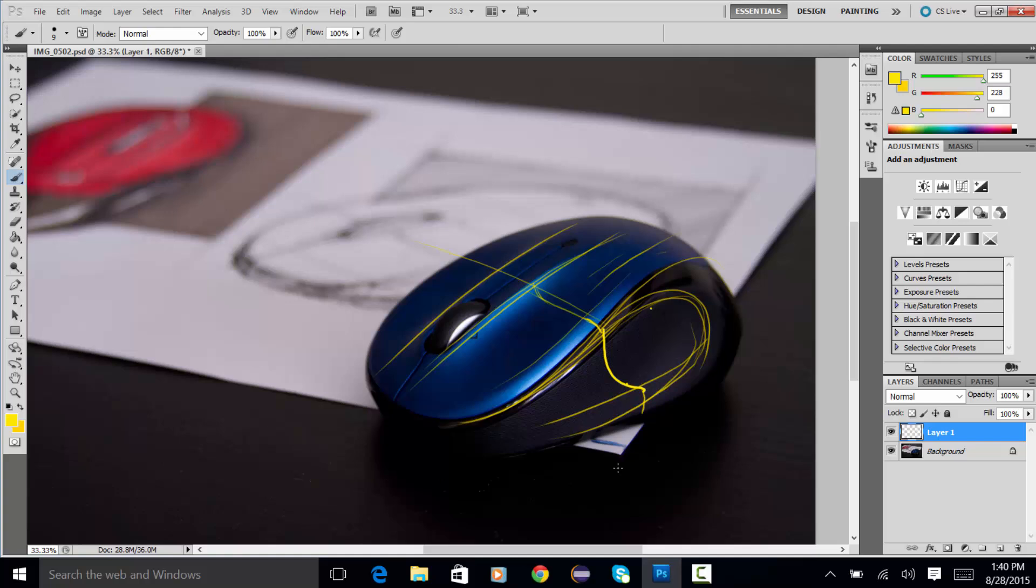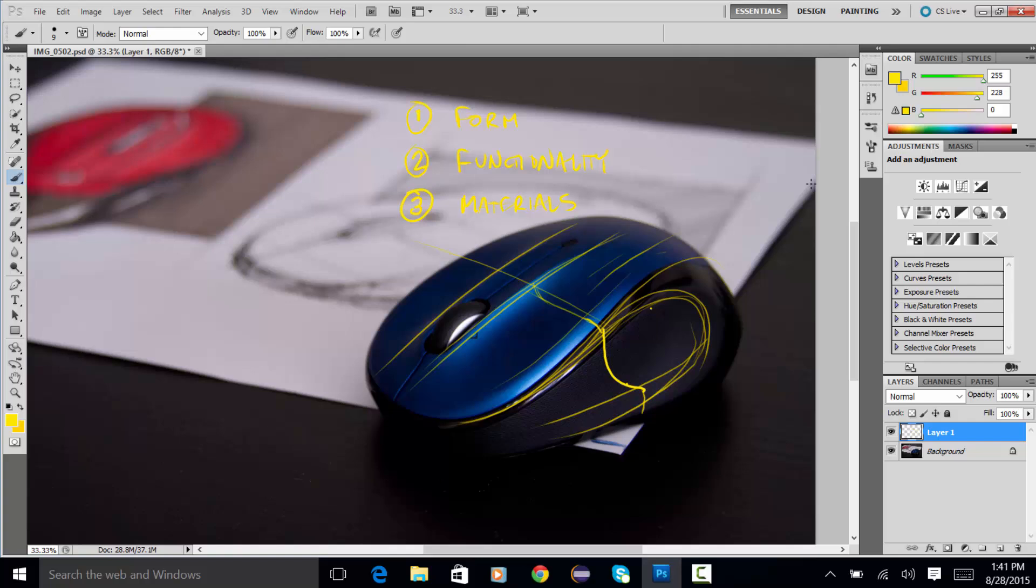All these things have a purpose. And it's not just about the form. You've got, number one, form. You got functionality. And then you've got materials. And these all sort of work together when you're designing a product.